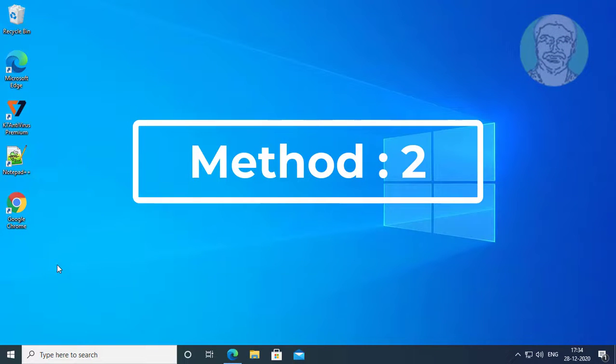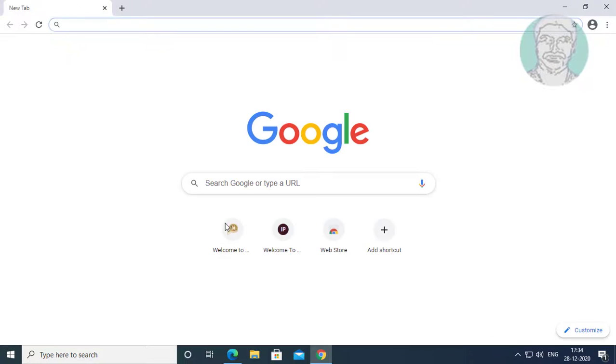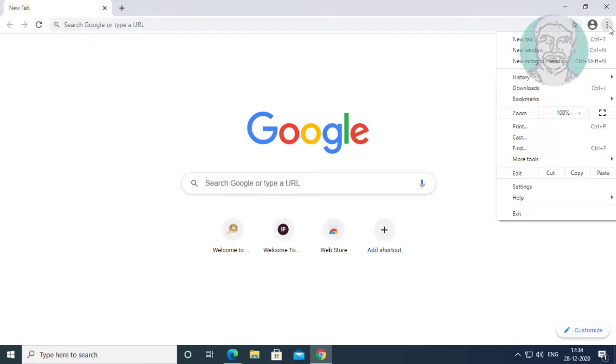Second method is open Chrome browser. Click three dots, click settings.